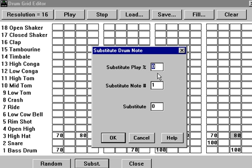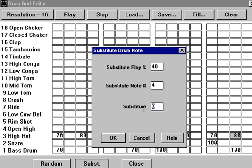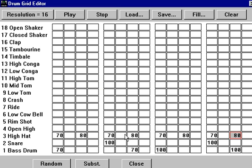We'll say, how about 40% of the time it's going to substitute note number 4, which is an open hi-hat at velocity 80. Then we'll get a red bar around it, indicating that there's a substitute note.